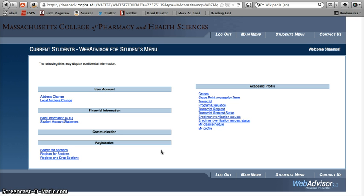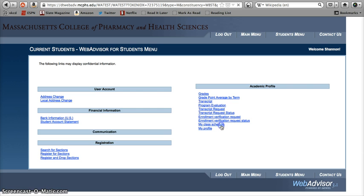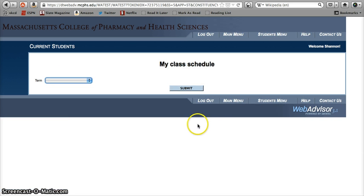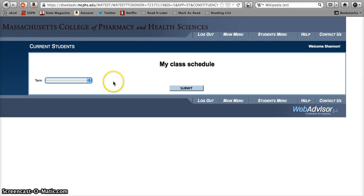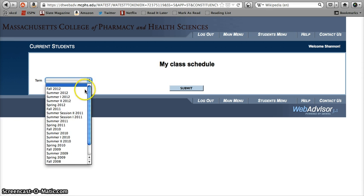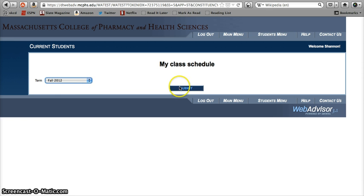You may have already noticed that over on the right-hand side of the Students menu there's a little link that says My Class Schedule. That's just the link you want in order to check your schedule, so you can click away. Once you click on the My Class Schedule link, you get to the only kind of complicated part of this whole process — you have to choose which semester's schedule you want to check. Just pick the semester you're interested in from the drop-down menu and hit Submit.